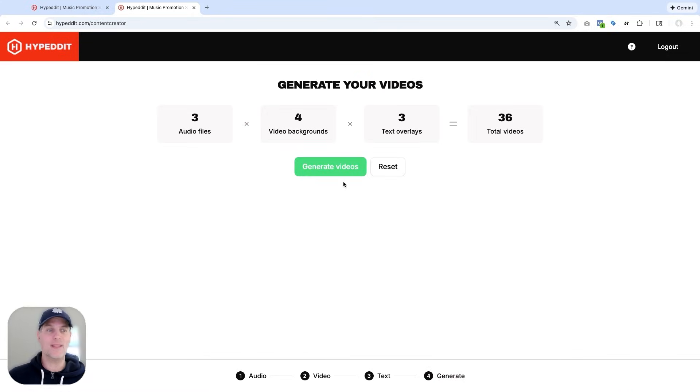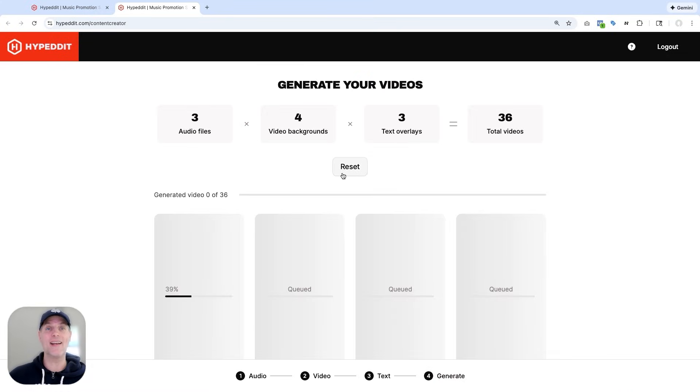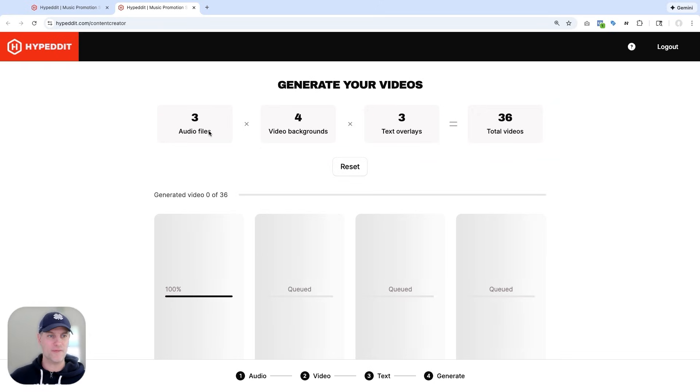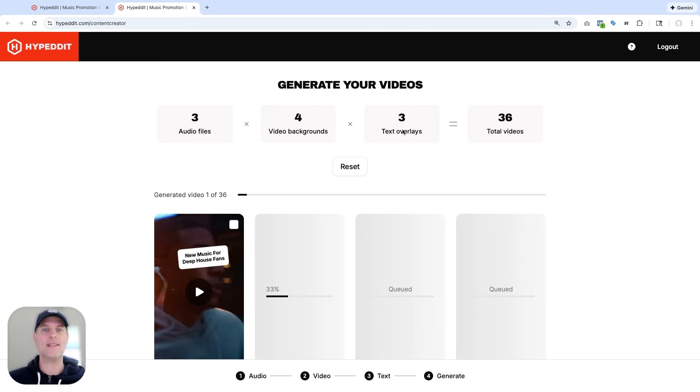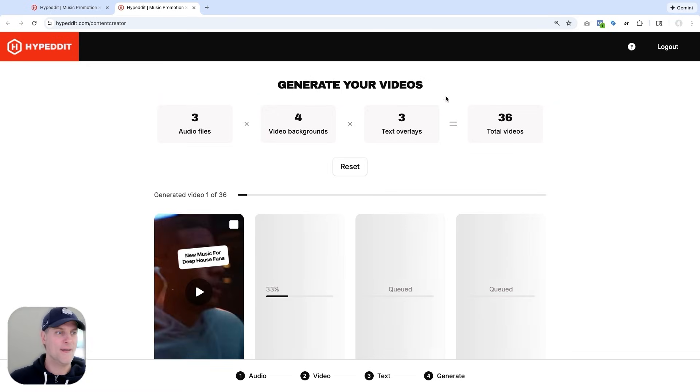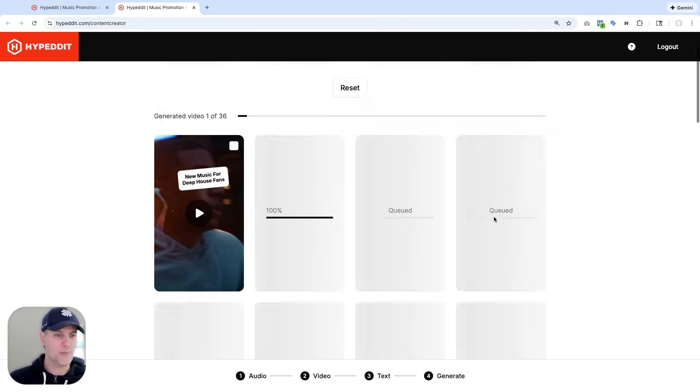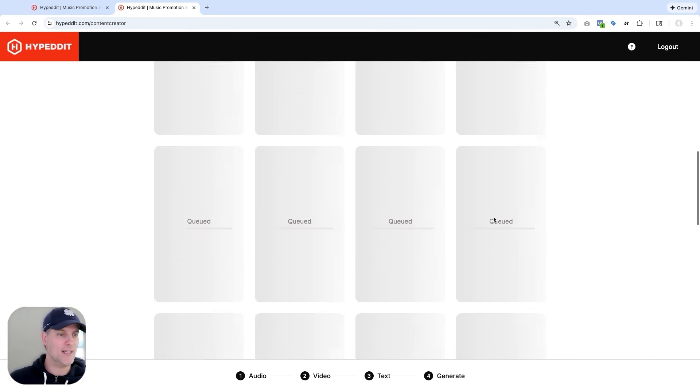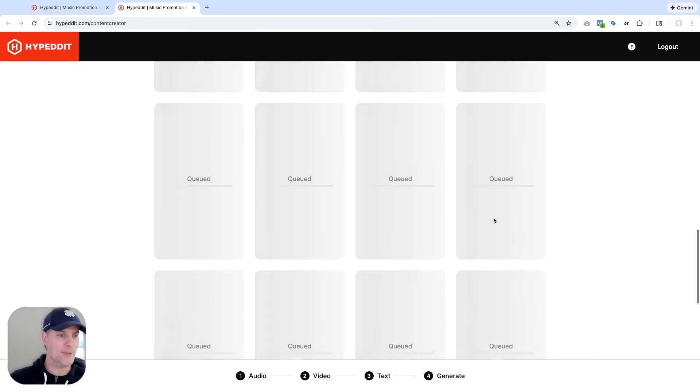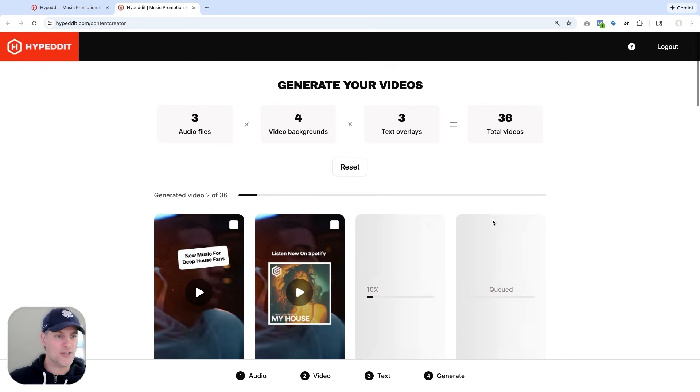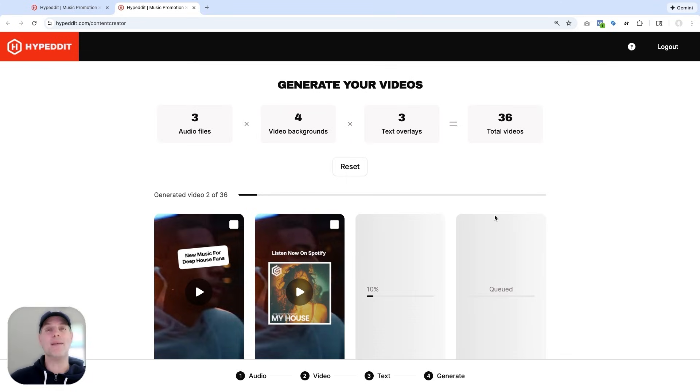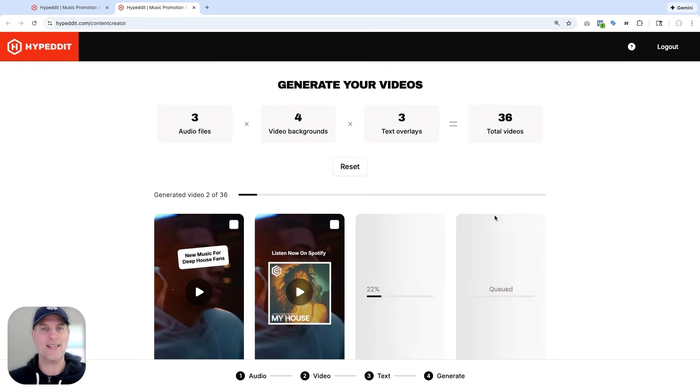And then the last step is where I get to generate the videos. And I love what's happening here. Hypedit is taking all the audio files with all the video background files and all the text overlays and generates every possible combination of these files. In this particular case, it'll make 36 videos, which you can see are all being lined up here at the bottom.